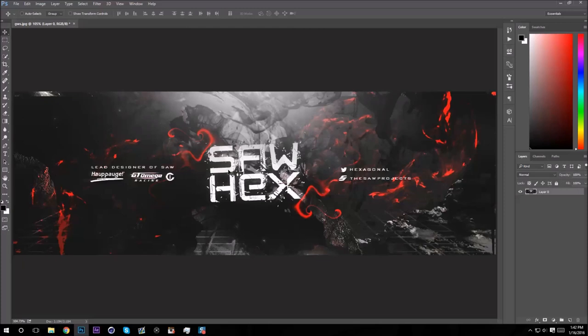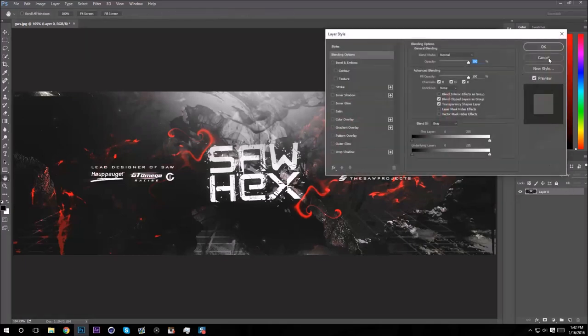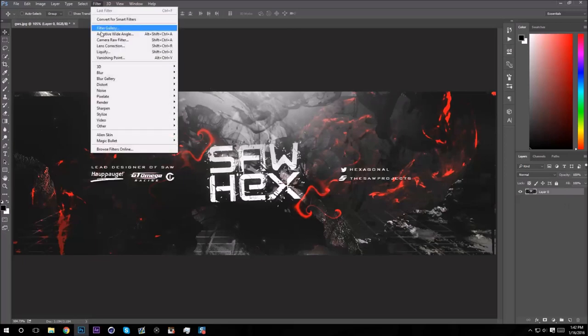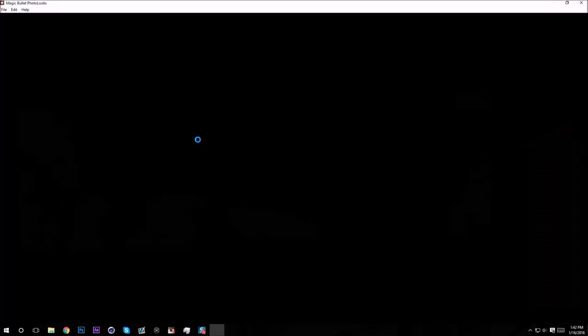You should really go get it if you don't have it already. So first thing I'm going to do, I already have this header open without Magic Bullet Looks effects on it. Make sure you have your header selected that you want to add the Magic Bullet Looks to.